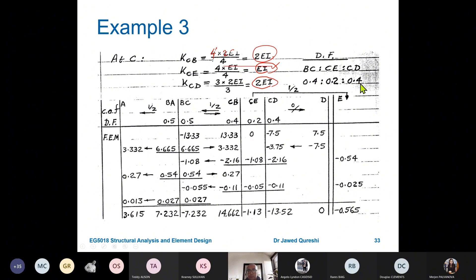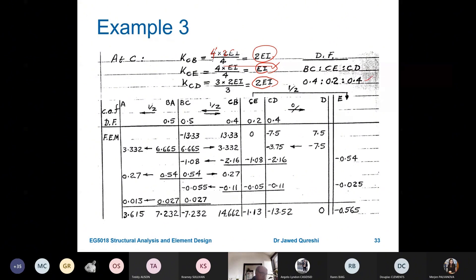Working out the distribution factors for CB, CE, and CD: they are 0.4, 0.2, and 0.4 respectively. For BC: 2EI divided by the total 5EI gives 0.4; for CE: 1EI/5EI gives 0.2; and for CD: 2EI/5EI gives 0.4. Write these distribution factors directly onto the frame diagram.